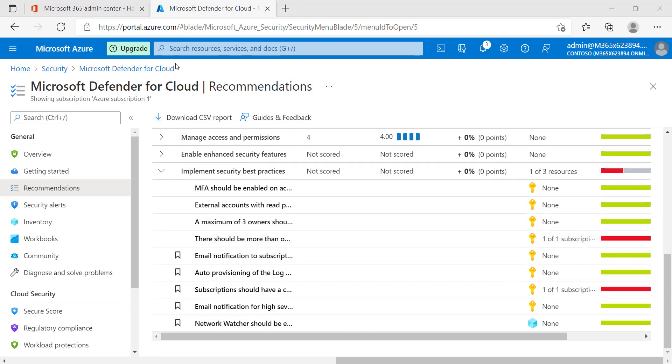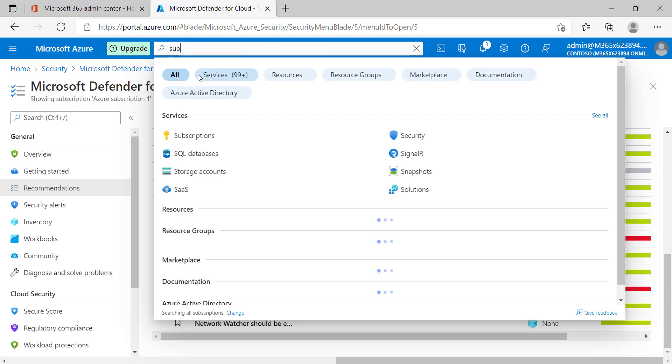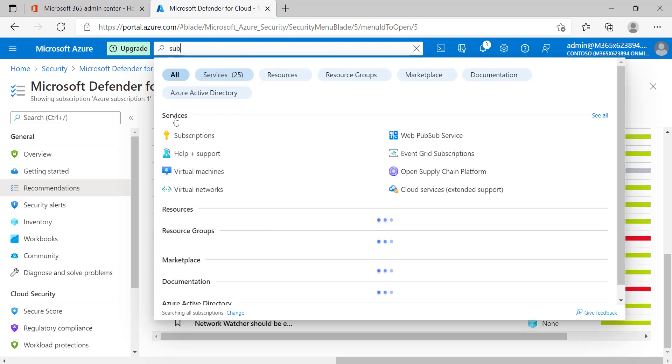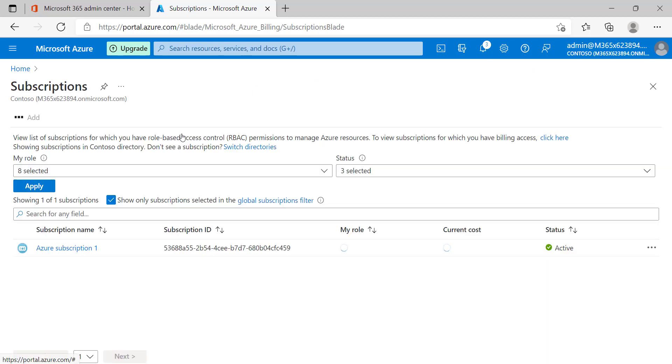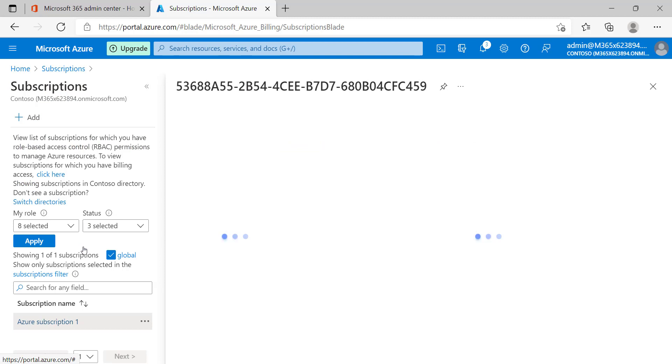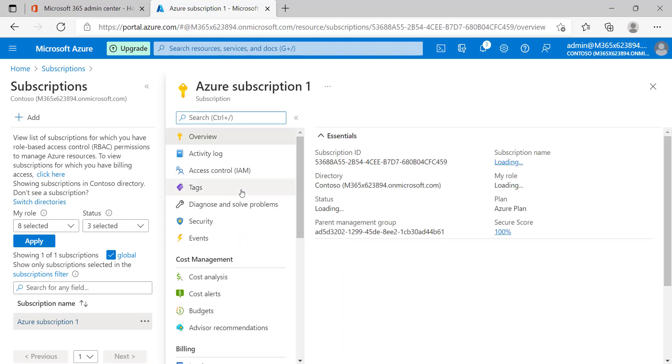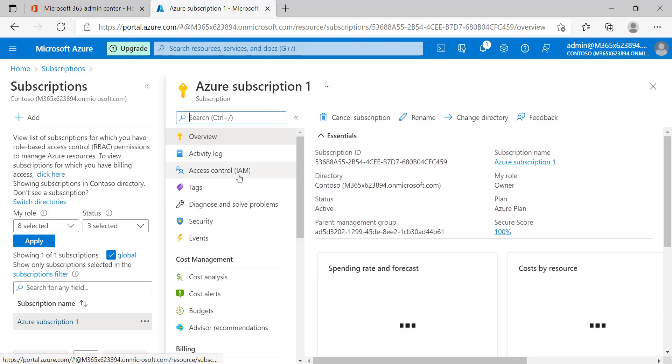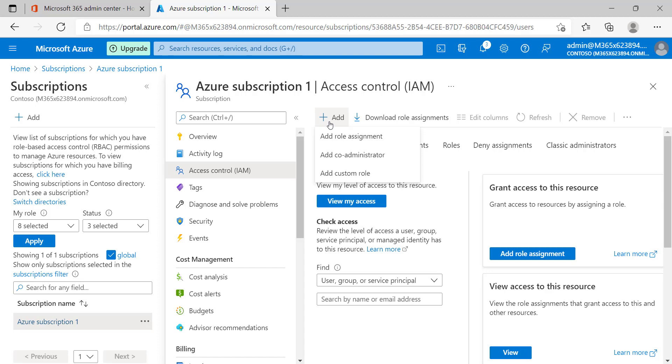So to remediate that, all we have to do is access our subscription. If we just type here subscription, there we have it. If you have multiple subscriptions in your environment, you have to ensure that you are aligning that remediation with the correct subscription. I only have this one here, so all I have to do is open it up. Once it's open, I would simply look at the access control under IAM over here and look at whether we have additional users. If not, we simply click on add.